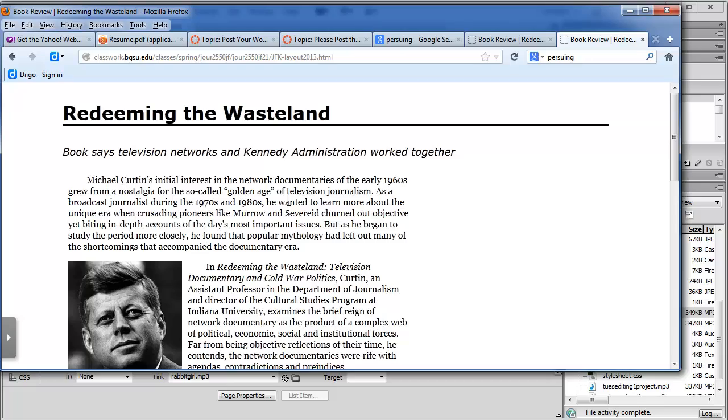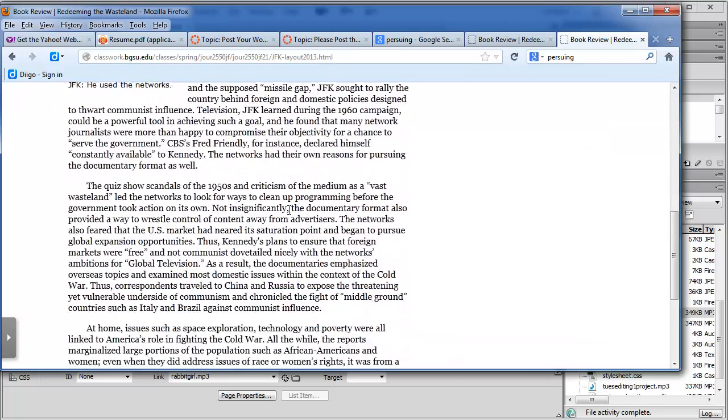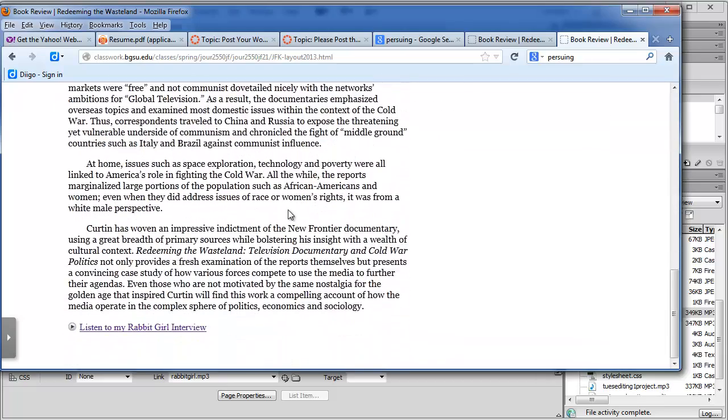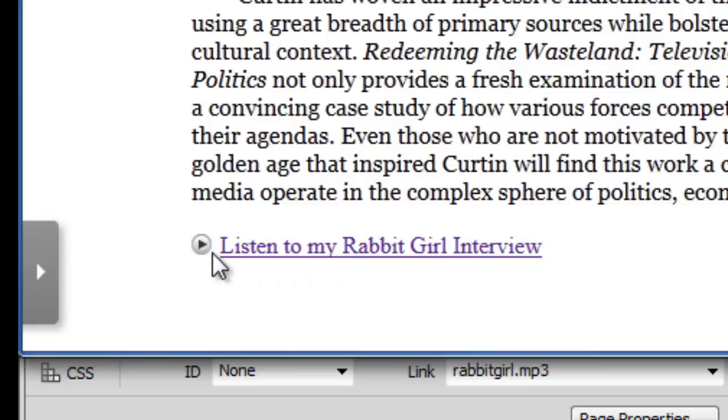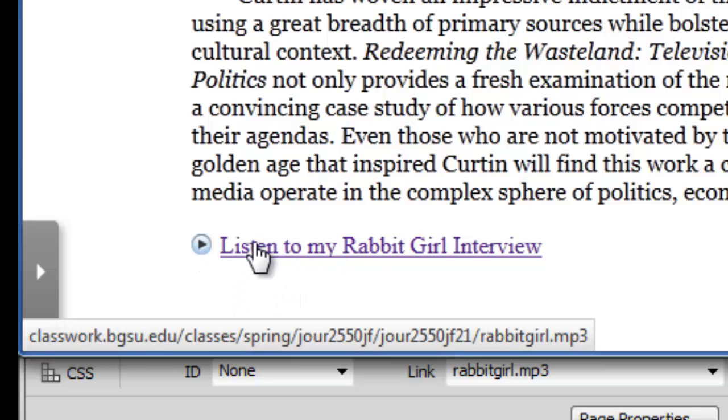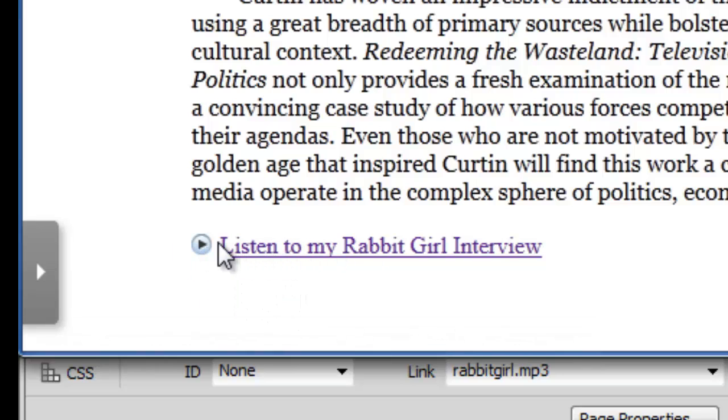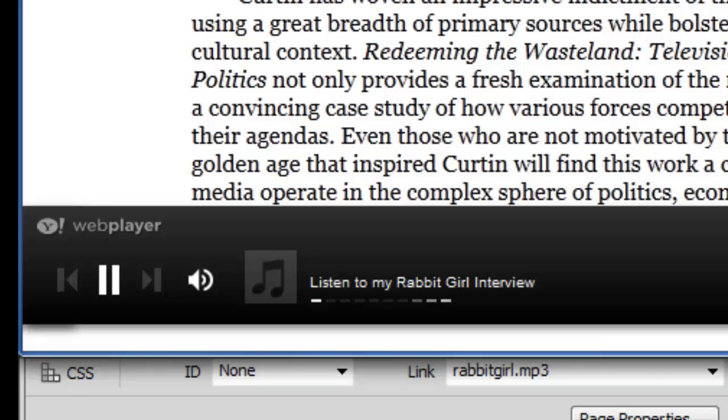you can see that I now have my link, and it's got this little icon in front of it. And I can actually either click the icon or the link, but watch what happens when I click this.